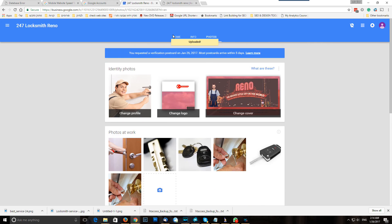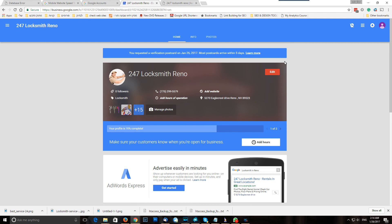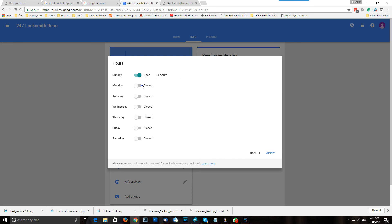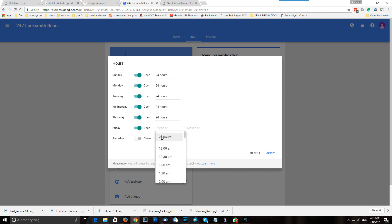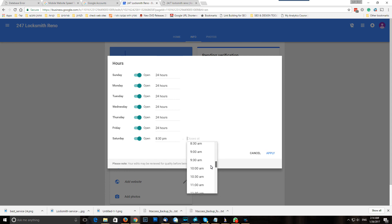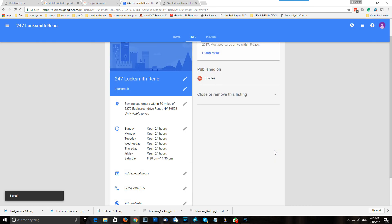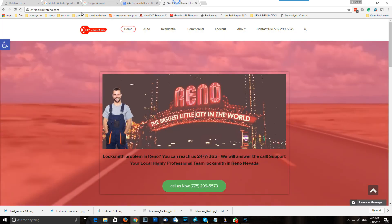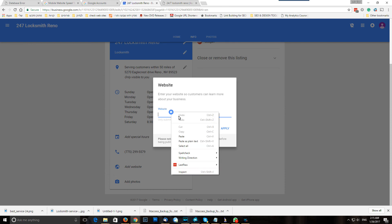Excellent — over here we're good. Clicking home again. Now we're at 17% complete. Add hours — let's add hours. It's an emergency locksmith, so he's working 24/7, so 24 hours. Or if it's not 24 hours, let's say Saturday he's working from 8pm, you do like 8pm, close at 11:30pm — apply. Add special hours during a holiday if needed, and over here we need to add our website — apply.